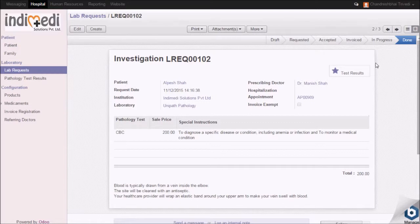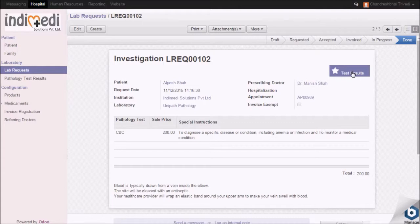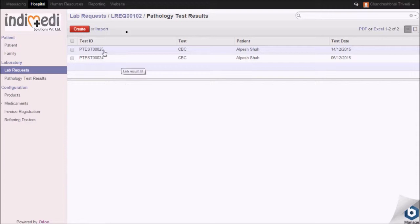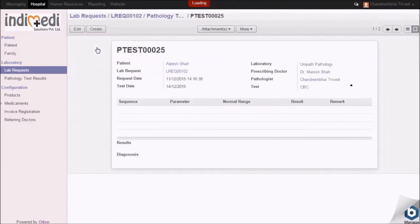For test results, click on test result. Click on the test ID at lab request page, click on edit.